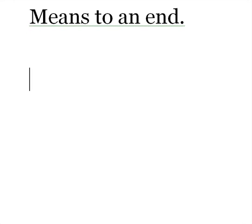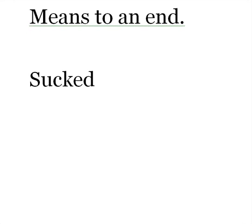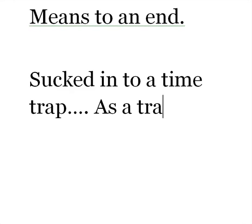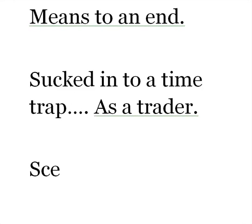It's easy to actually get sucked into a time trap as a trader. A lot of traders spend a lot of time in front of the screen. And that screen time can actually, it's sort of like you move away from your job, right? You quit your job.